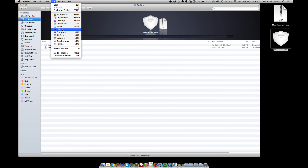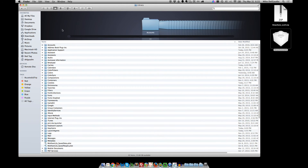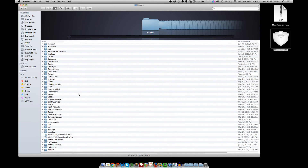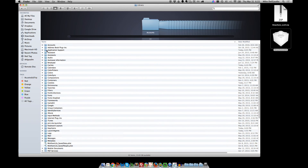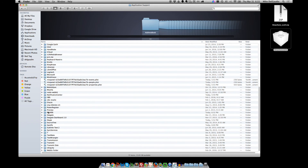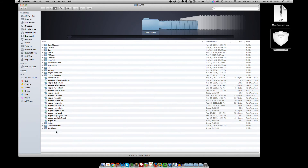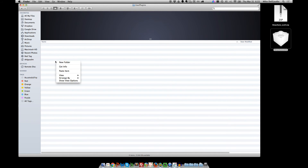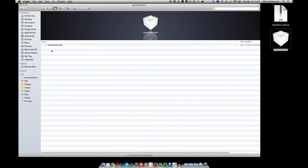If you hold down that Option key and then click Library, you'll come to a folder that's got all the settings for all the different applications. Just scroll to the Application Support folder, then scroll down to find Reaper. Within Reaper, there's the User Plugins folder. And then you paste that file — the dynamic library you unzipped — into that folder, and you're done.